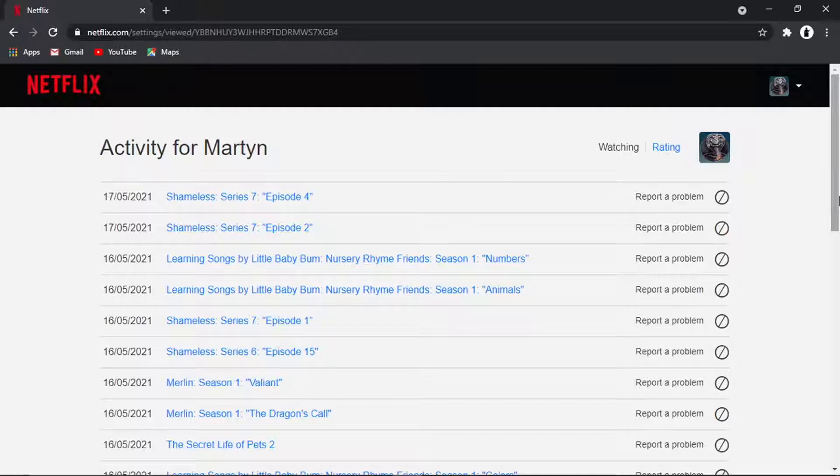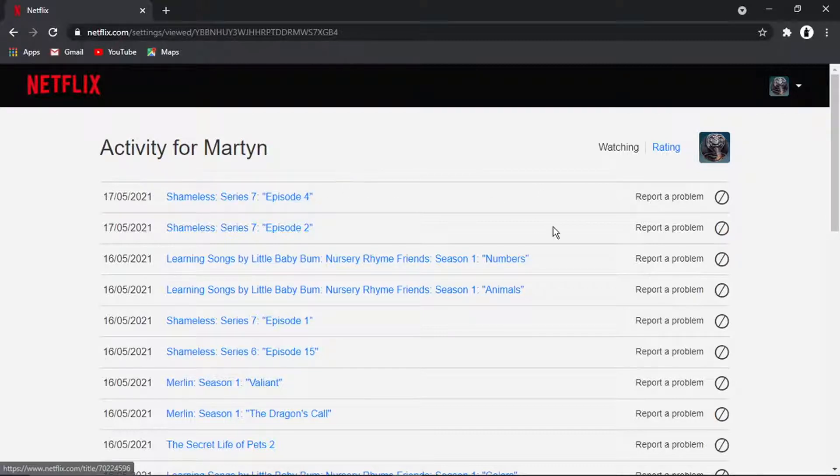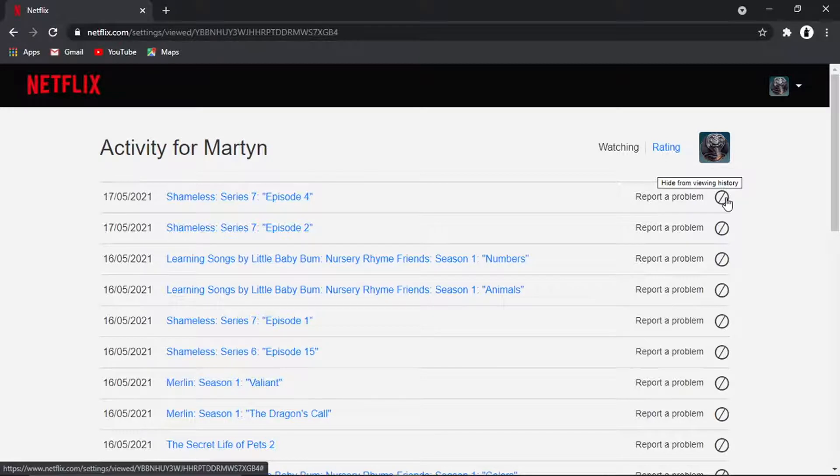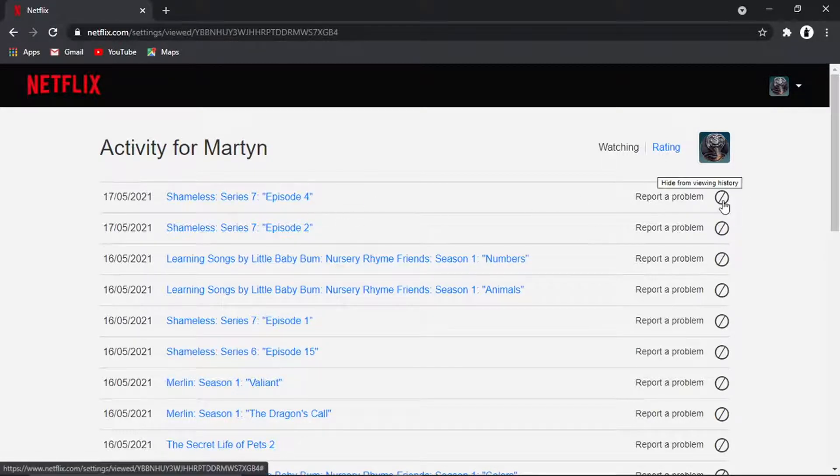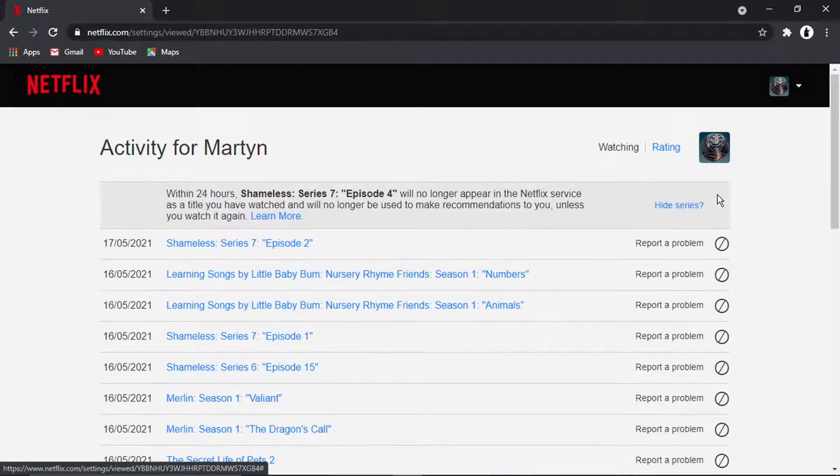So for example, if I wanted to get rid of any recommendations based on Shameless, all I would do is click this button next to the episode, and you can hide that from the viewing history.